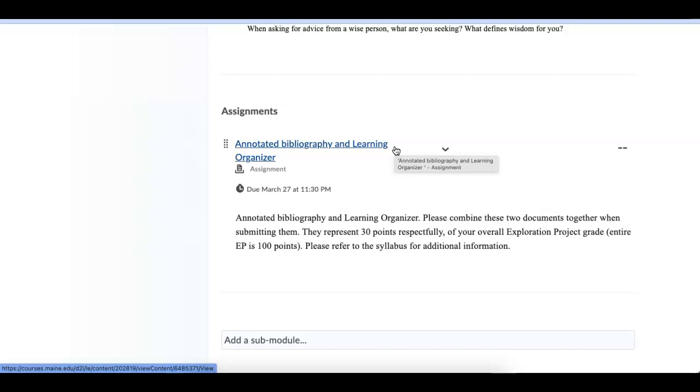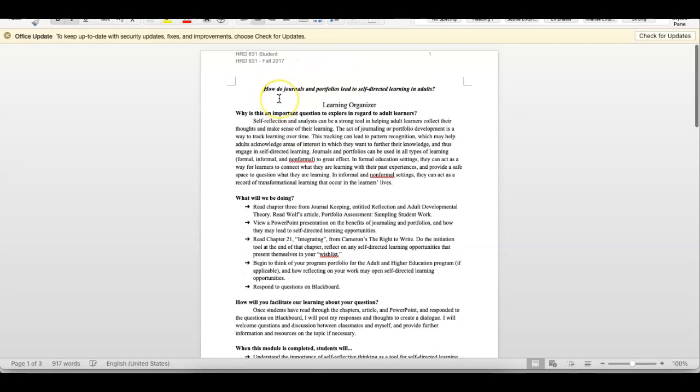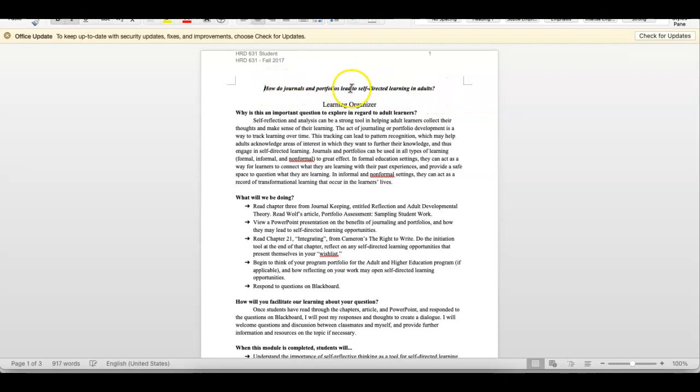So let's talk about for a minute, what is due next Sunday? What is involved with a learning organizer and an annotated bibliography? So as you can see from the screen, I clicked on one of those links that I showed you before. This is a student, and I just put in fall of 2017. And as you can see from this, this was their question. How do journals and portfolios lead to self-directed learning in adults? So a paragraph about why this is important, and you can put in this section, why is it important to you? This does not have to be anything more than a paragraph. You don't need to write a book, three or four paragraphs. Just the critical, why is this important?